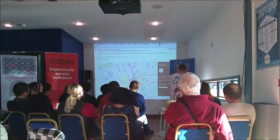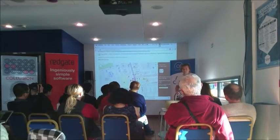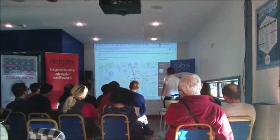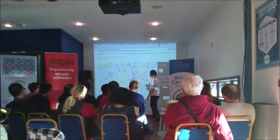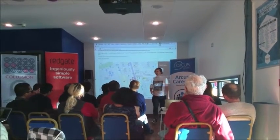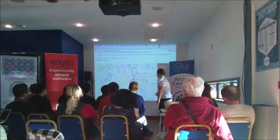One of the things that we created a while ago is a collision map which basically plots the location of every reported road collision in the UK.